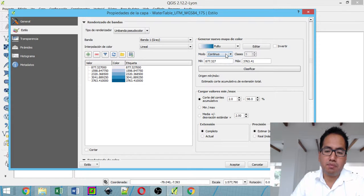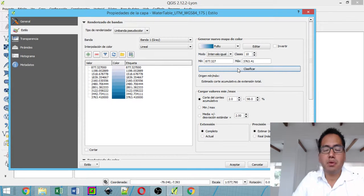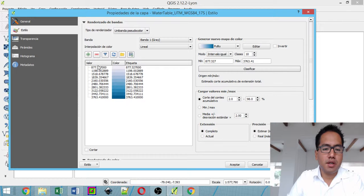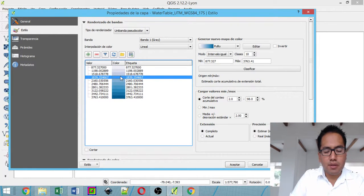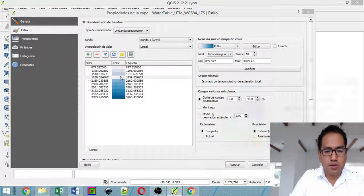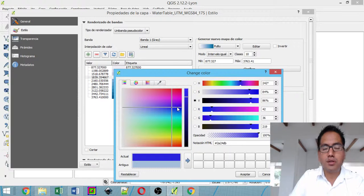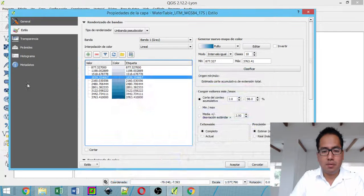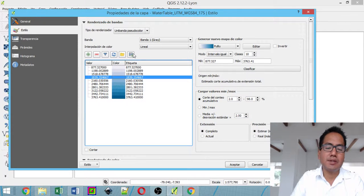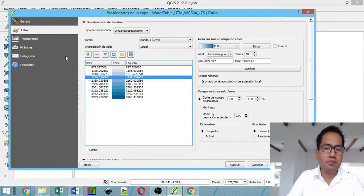If you want more ranges, just go to equal interval and maybe say ten — it's up to you. You can also sort this, and imagine that you want a specific interval to have another color, so you just double-click and select another color that you might want, so that interval will be in that color. Then you can save the styles and apply this style to another raster as well.